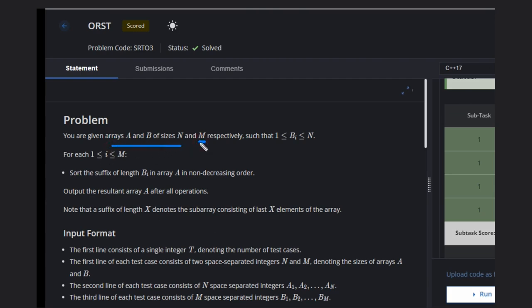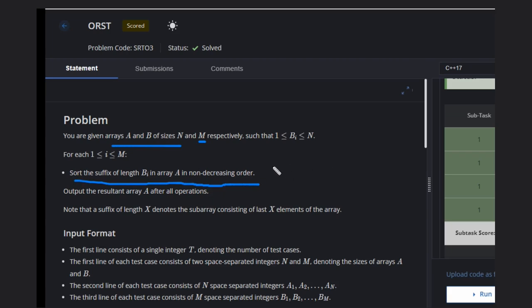Such that b_i is less than or equal to n. We need to sort the suffix of length b_i in array a in non-decreasing order, which means normal sorted order like 1, 2, 3. We need to return the resultant array a after all operations.